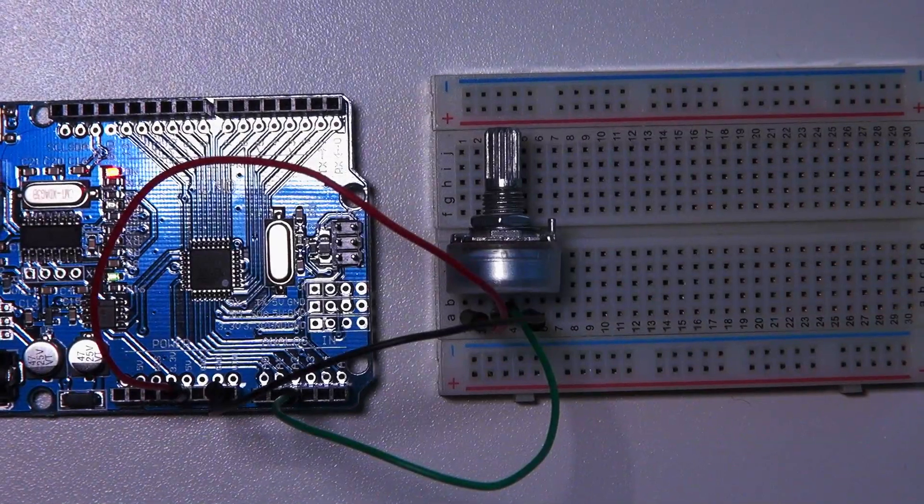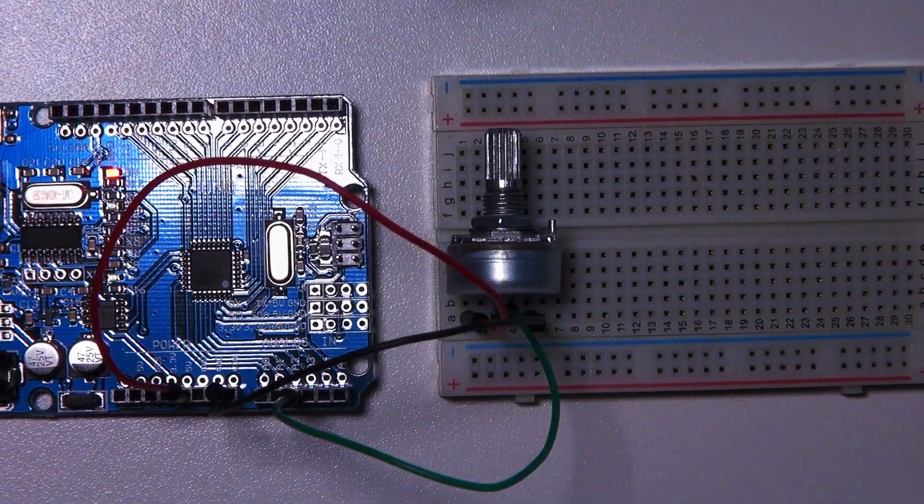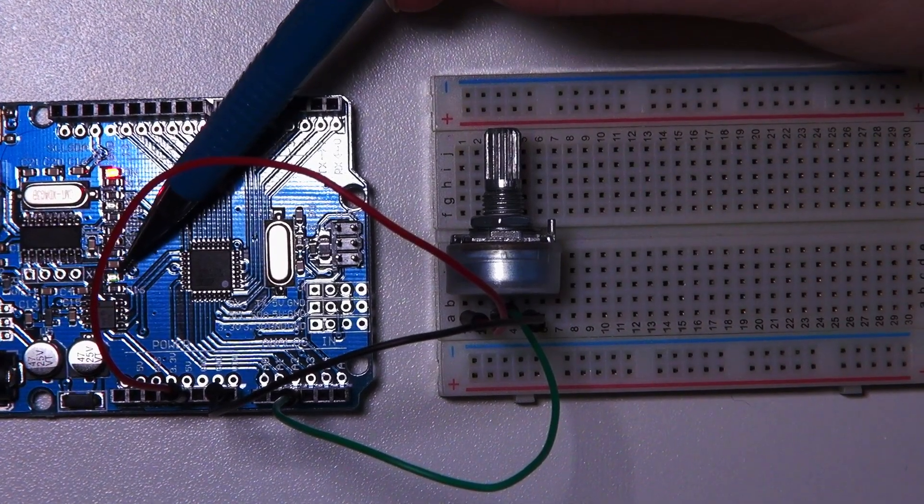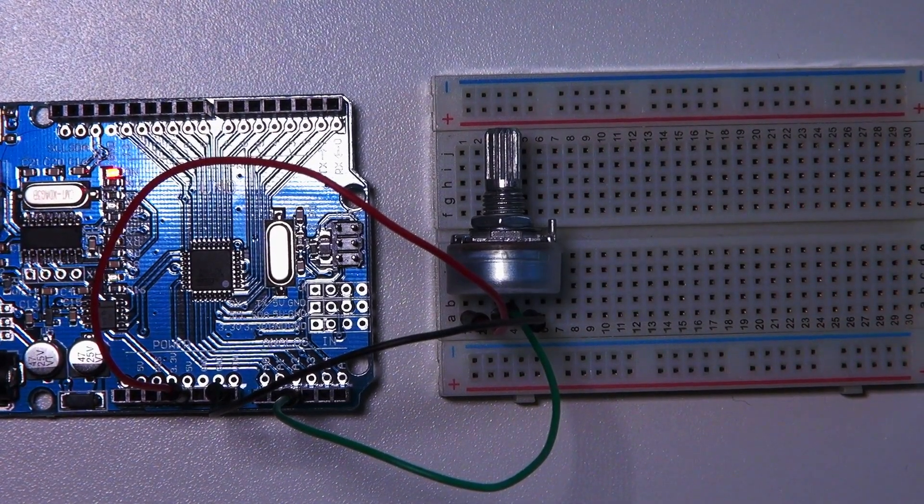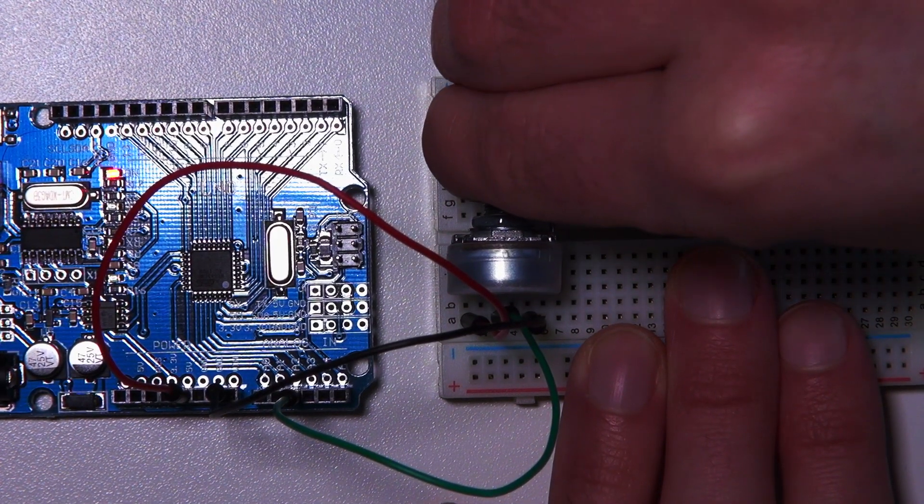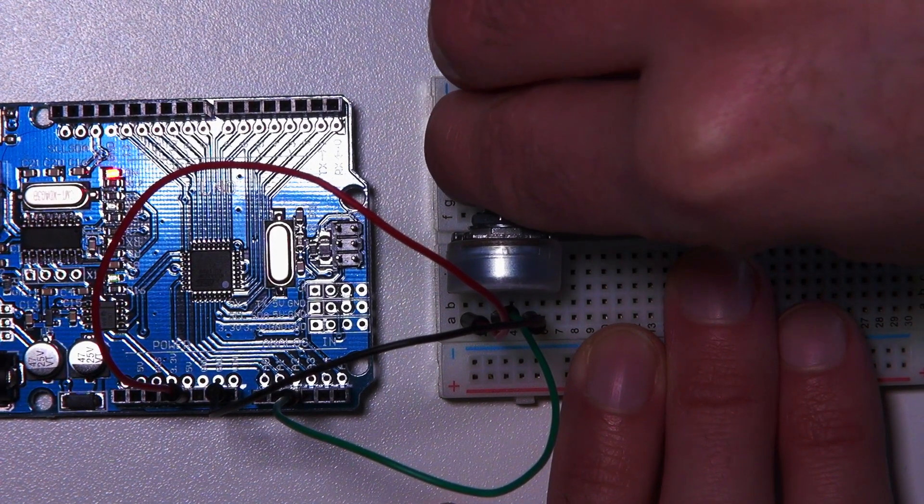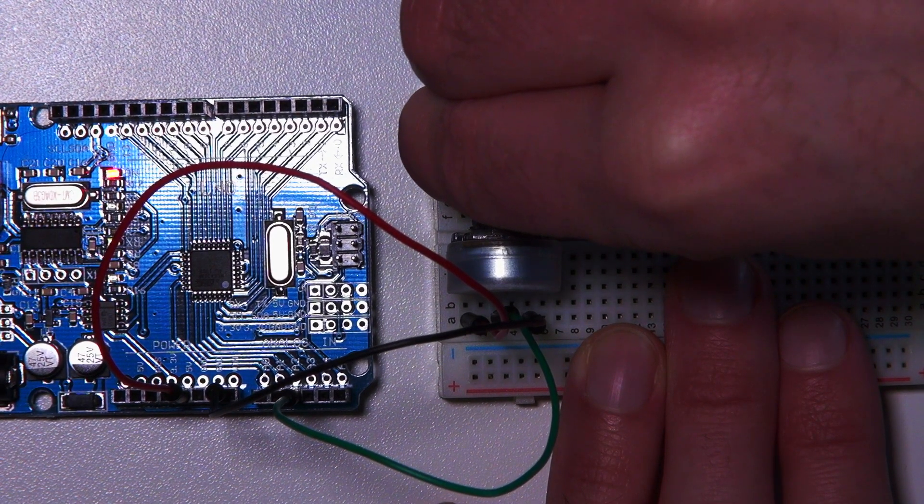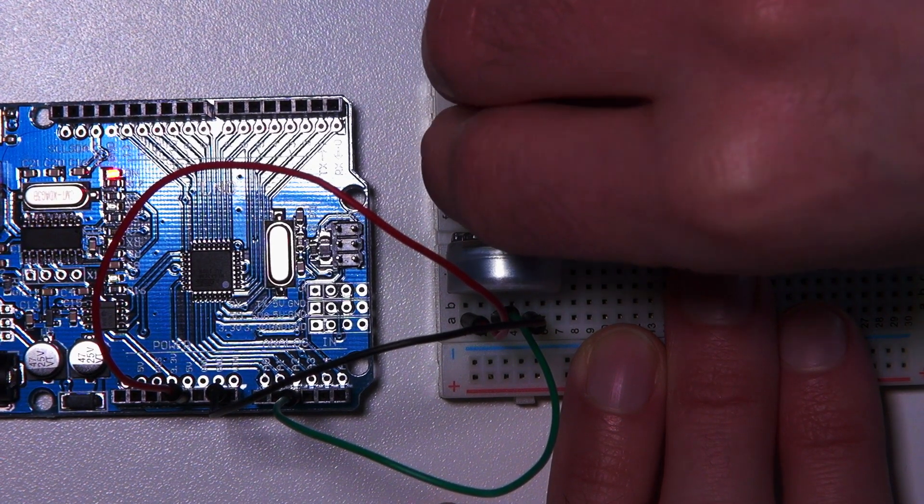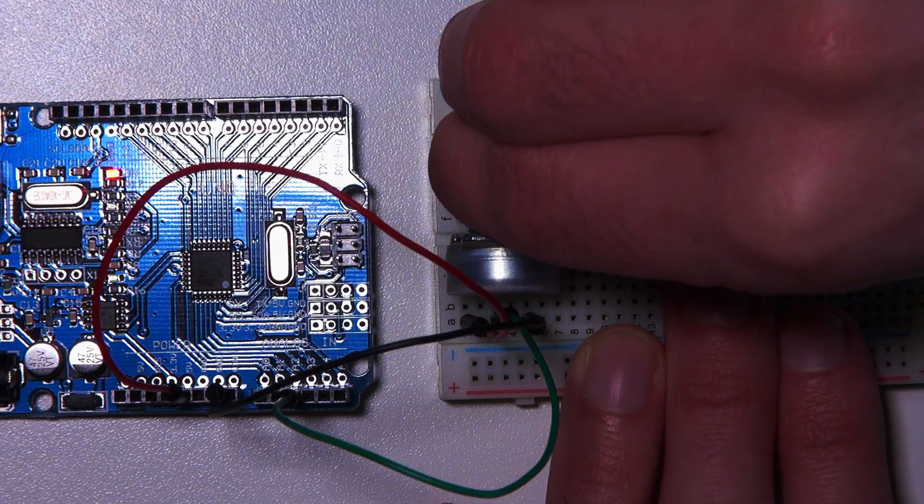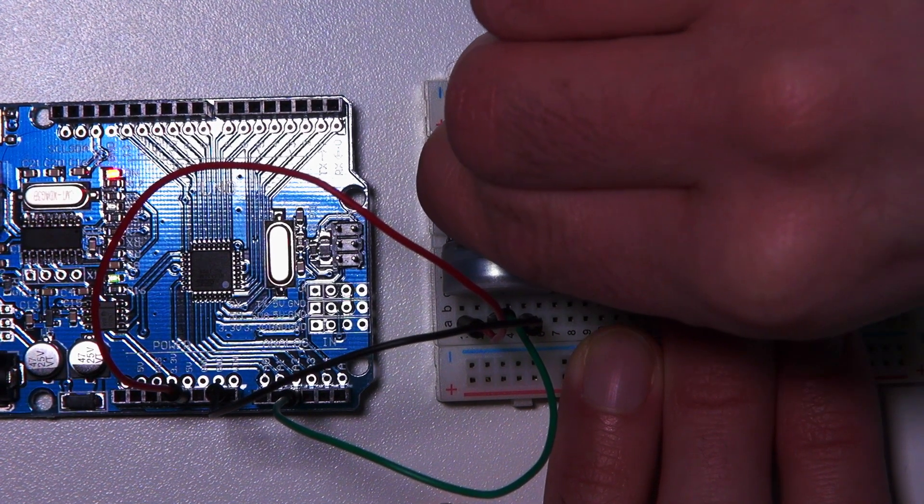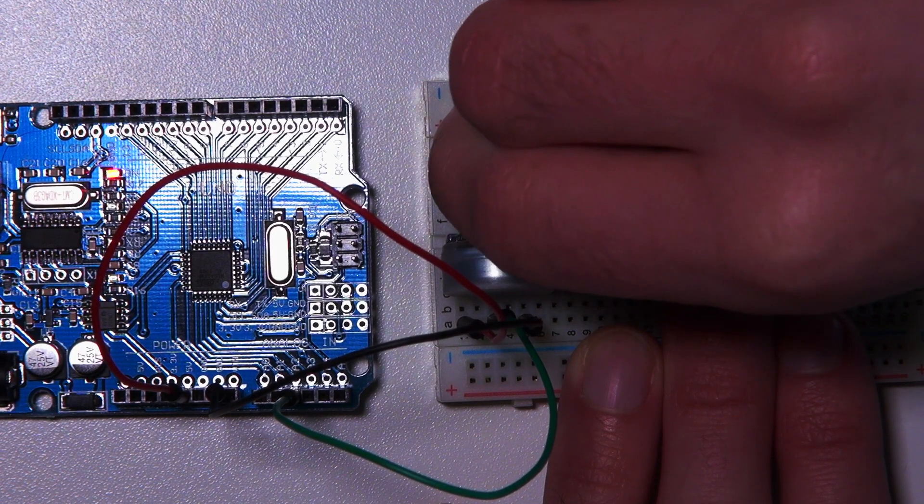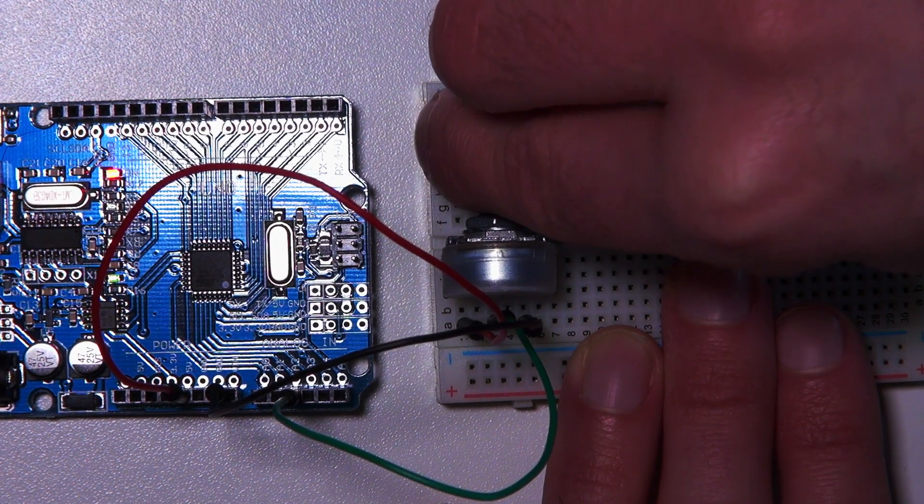So I've uploaded the code to my Arduino, and as you can see here, the LED is blinking. Now when I start turning my potentiometer to the right, you'll see the frequency is getting higher and higher till it's almost on. Now when I turn it backwards, you see it's slowing down. So now we have control over the blinking frequency of our LED.